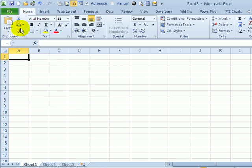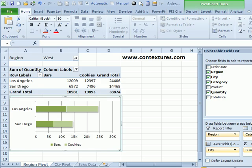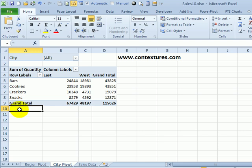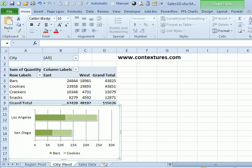So on the Home tab, click the Cut command, and I'll go back to that original file. And on the other pivot sheet, here's the pivot table. I'd like it connected to this one. So I've got a cell below that table selected, and I'll paste it.